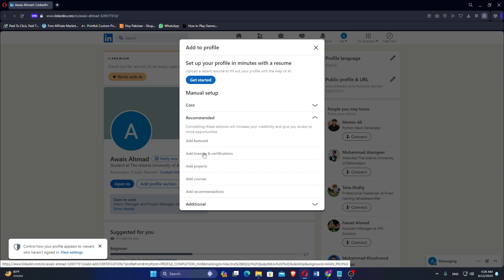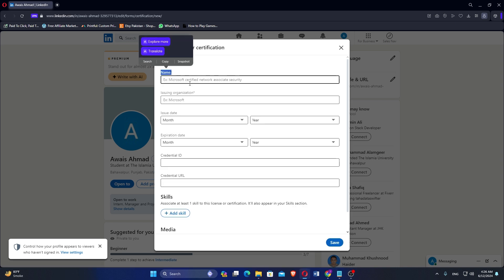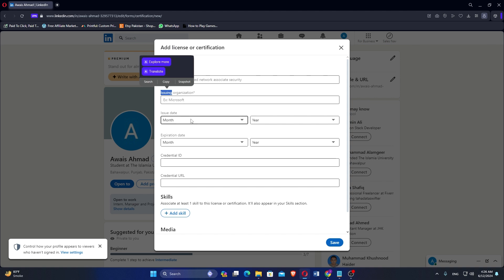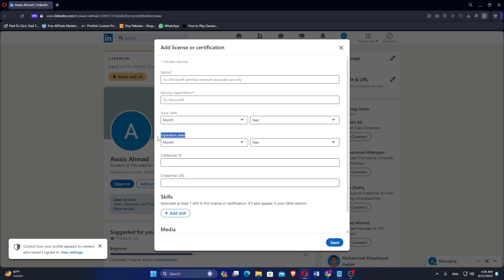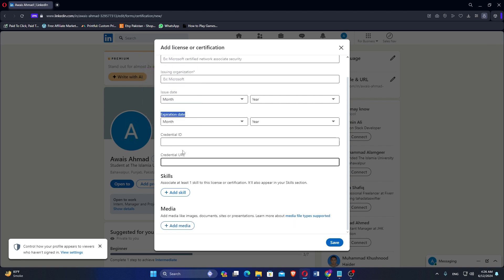You will be able to see the Add License and Certificates option. You have to add your name, issuing organization, issue date, and expiration date. It will also ask you about the Certification ID and Credential URL.